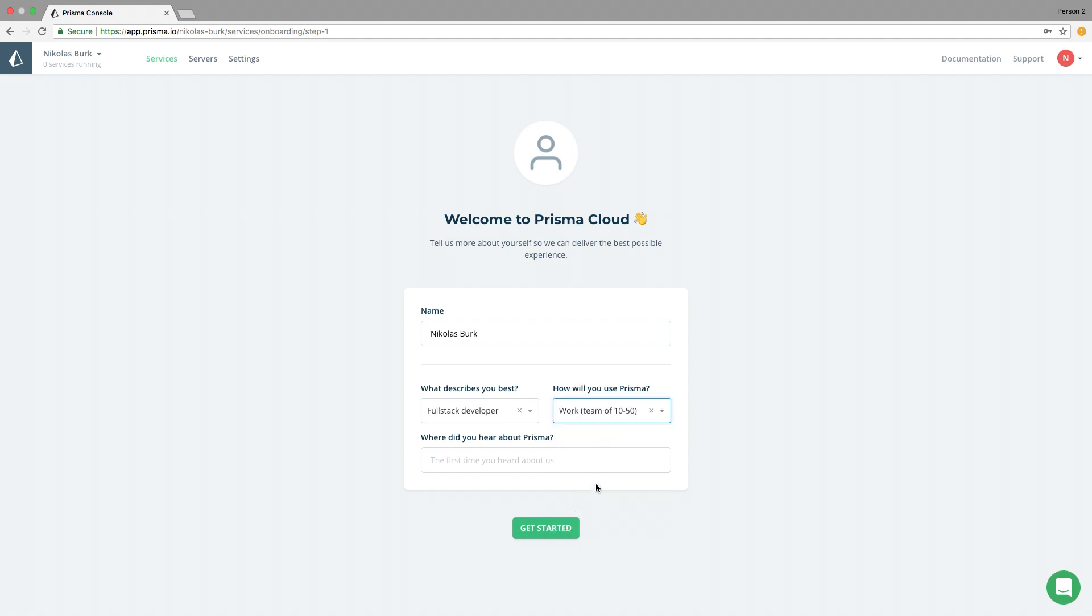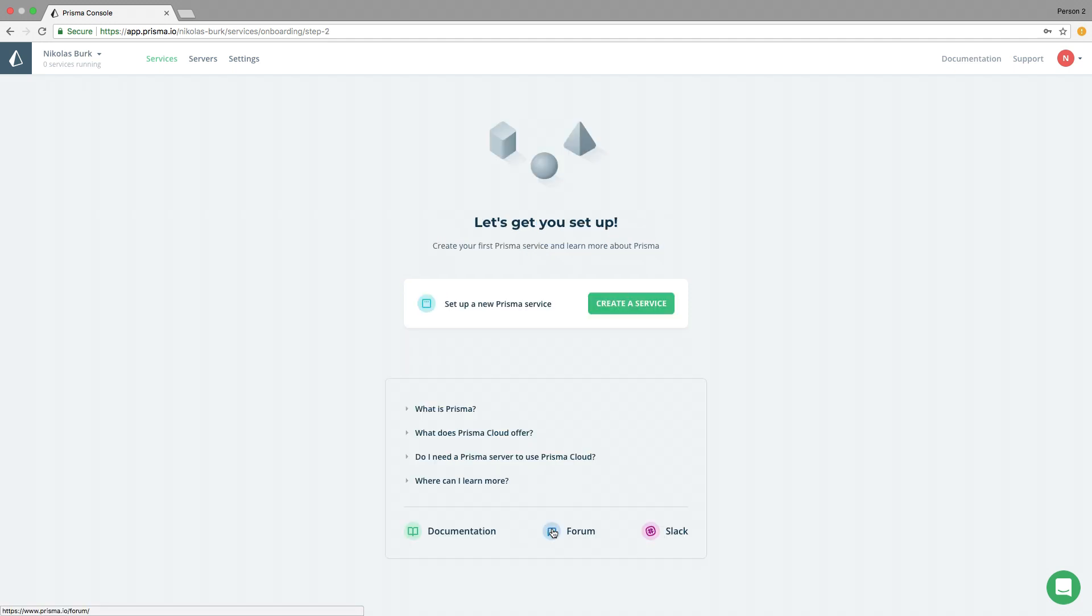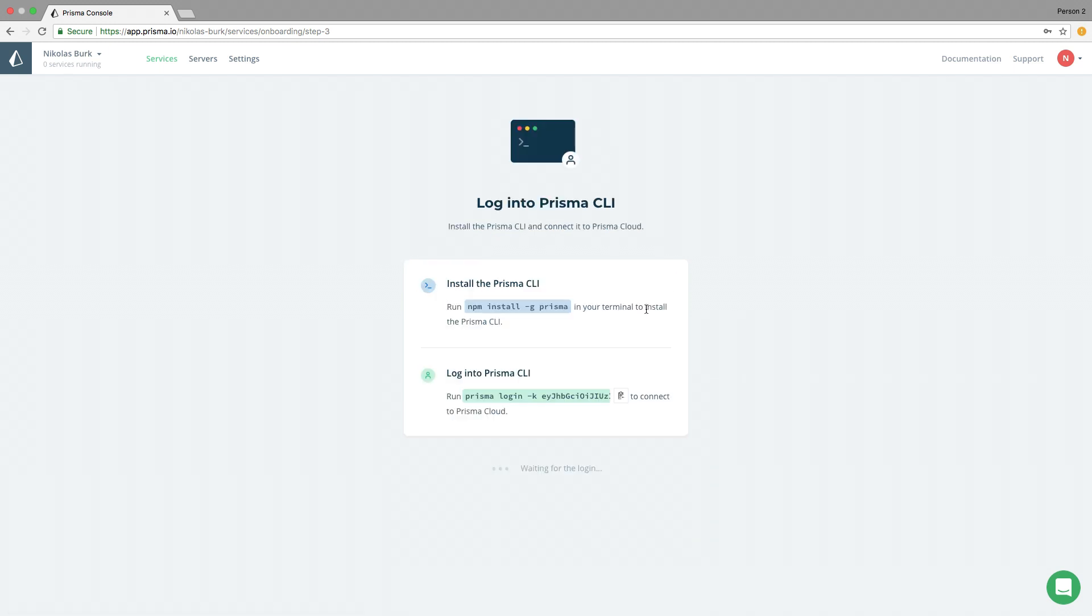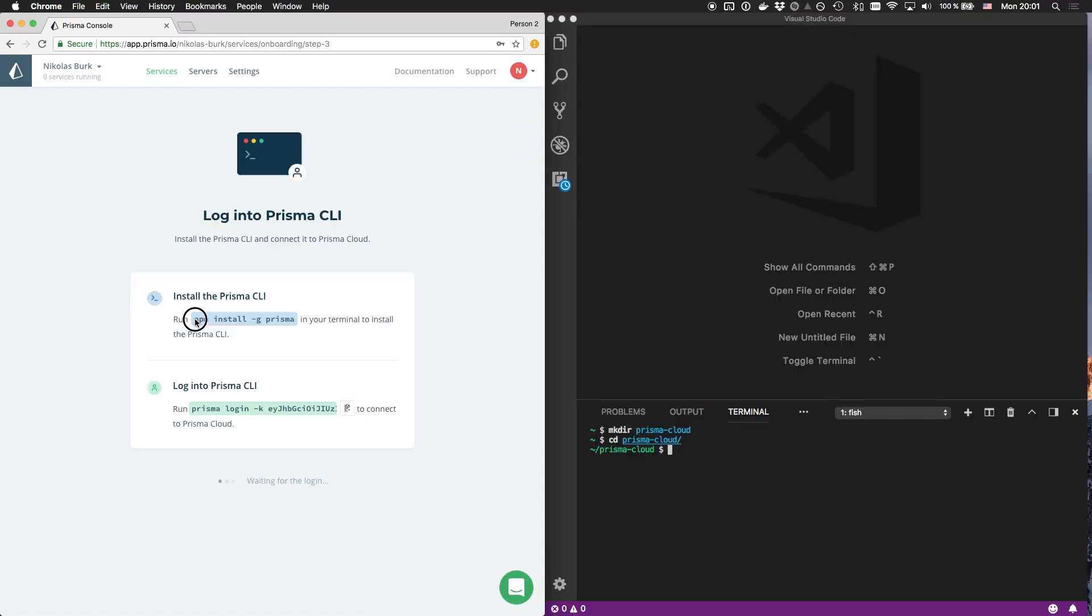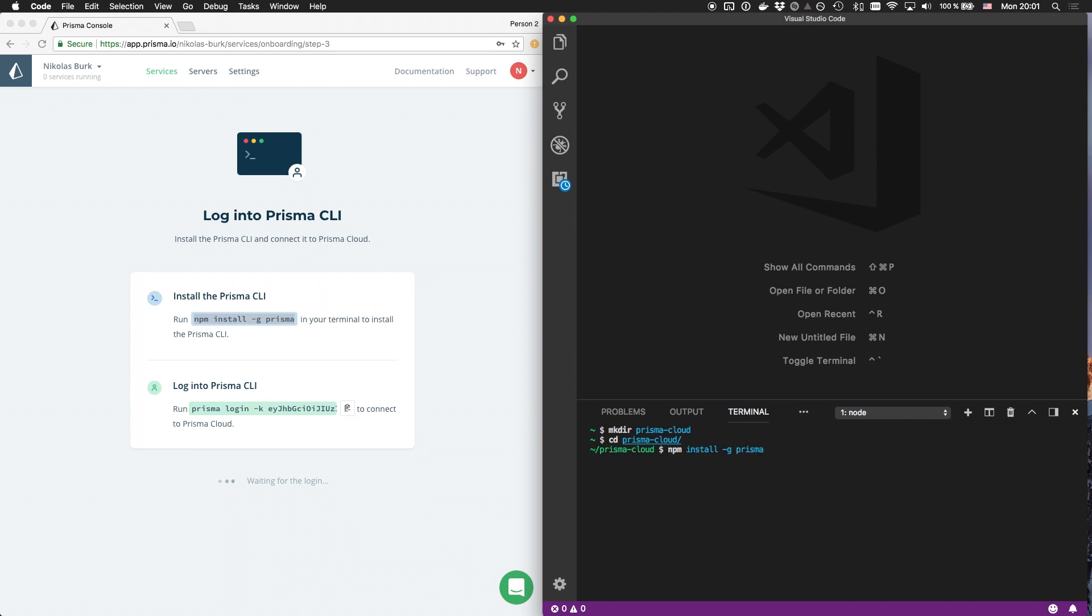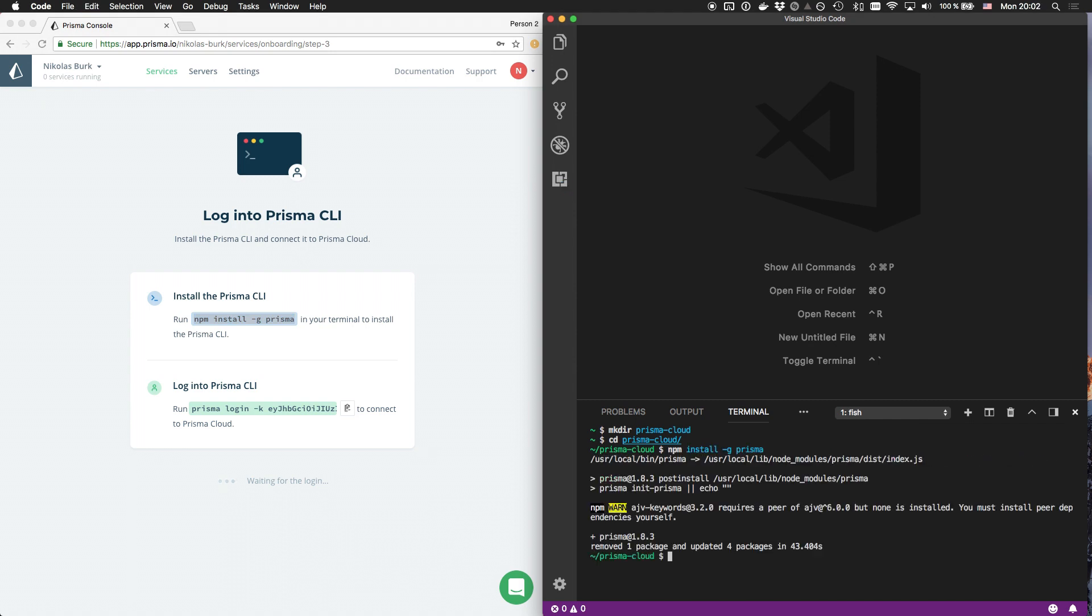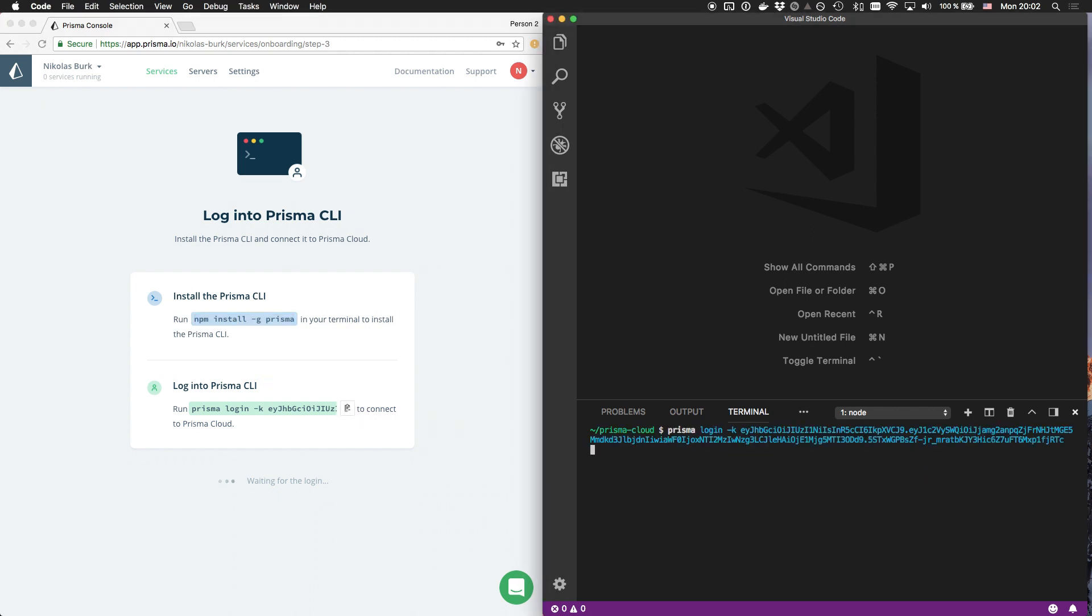After having signed up with my email address, I can set up a new Prisma service through the console UI. The UI instructs me to install the Prisma CLI on my machine and then run the Prisma login command with a token it generated for me.